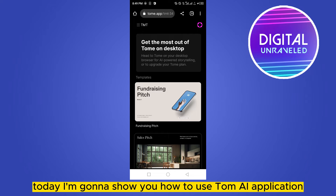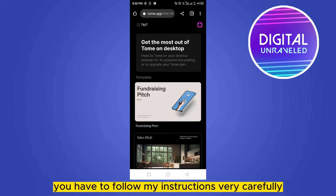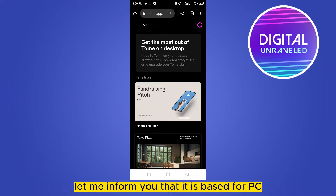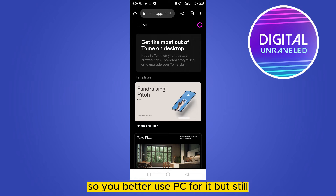Welcome to the channel. Today I'm going to show you how to use the Tome AI application or website on mobile. I want to inform you that it is best for PC because it's very slow on mobile, so you better use PC for it.